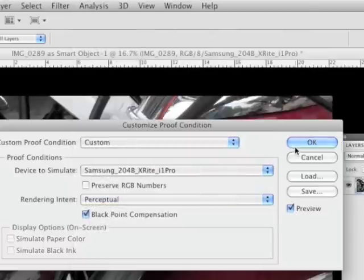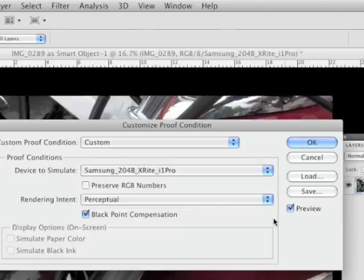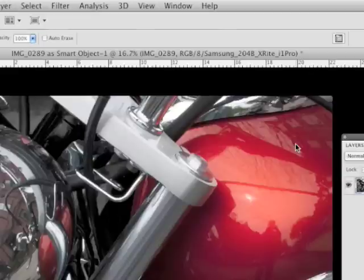And right away that'll change, using the preview. It'll actually change the colors that are being displayed, but I pretty much ignore that. I'm not really looking at the colors here.